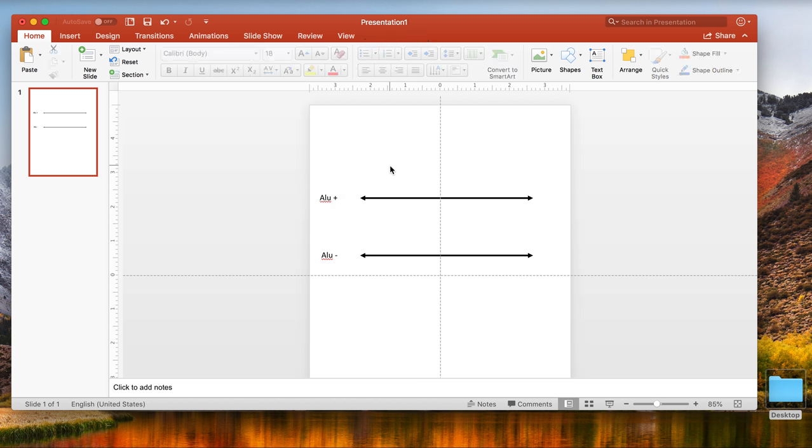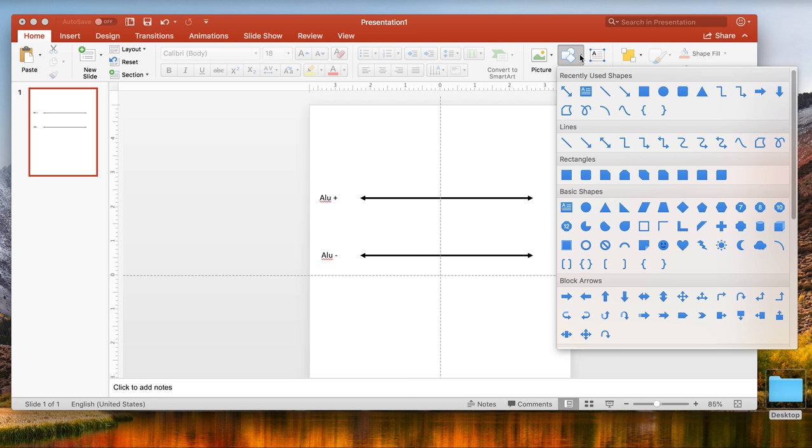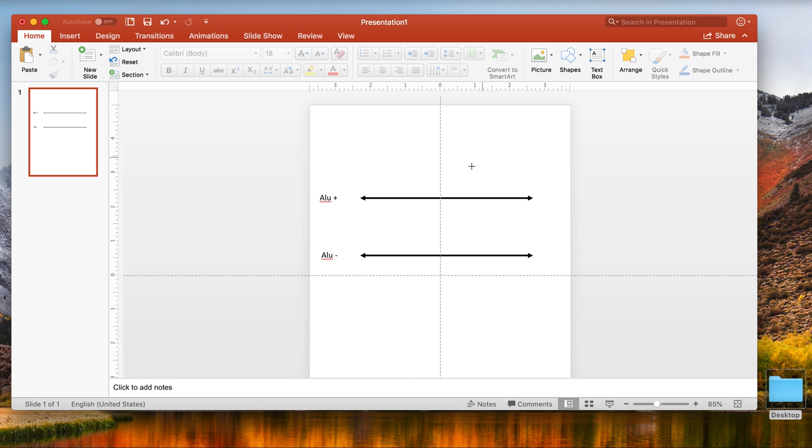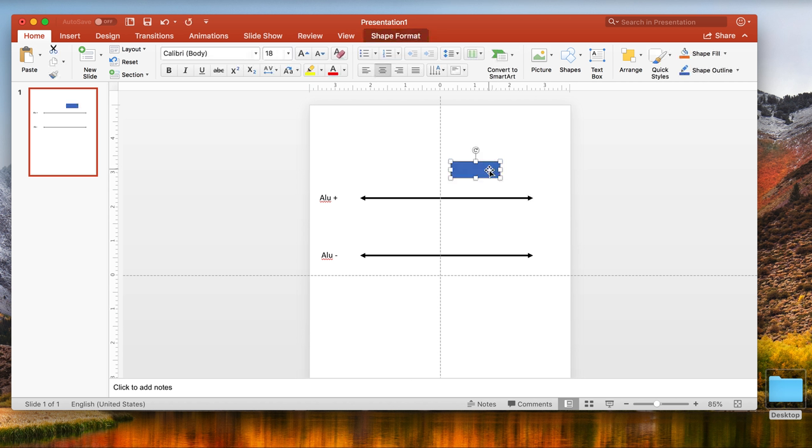For the ALU plus, we need to include that ALU transposon, which is always in these PCR schematics shown as a rectangle. We're going to go to our shapes, go to square, click on square. This will allow us to click in one corner and drag for a rectangle.